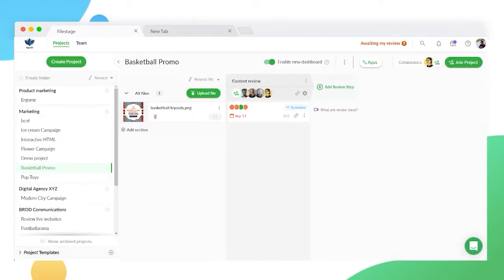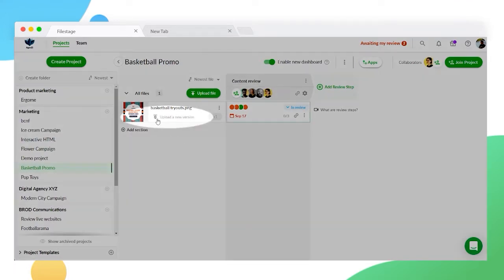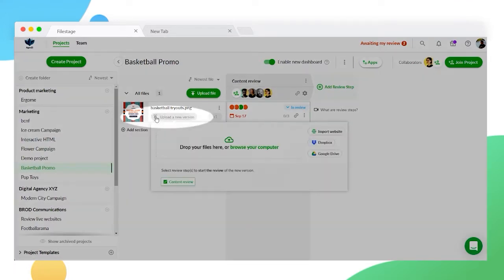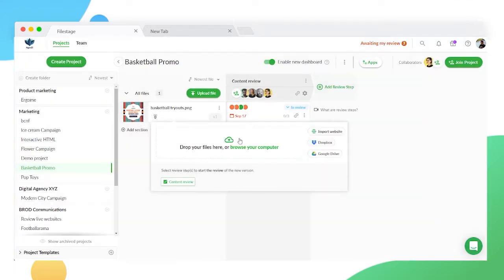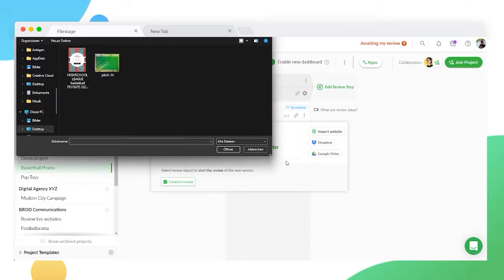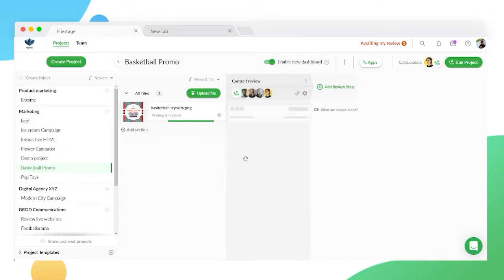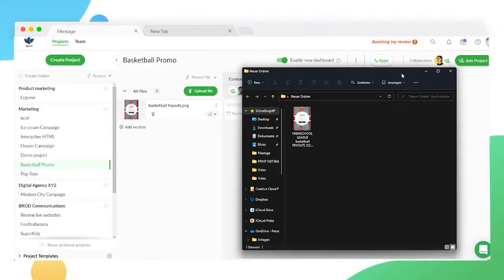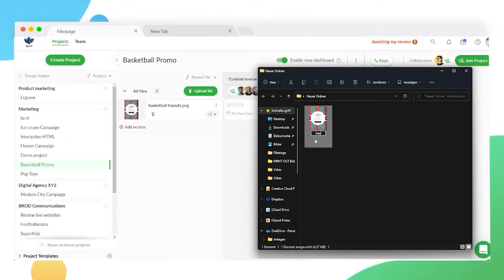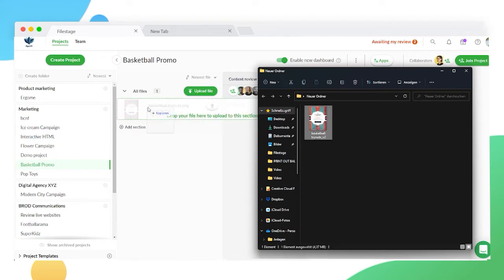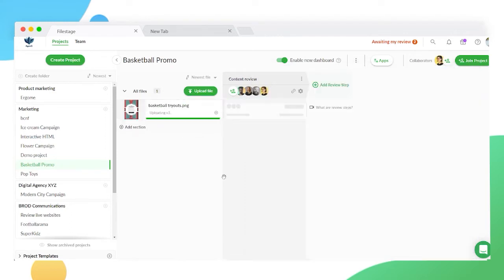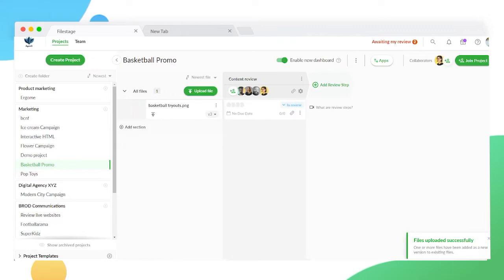There are several ways you can upload a new version. On the project overview, click the arrow icon on the right side of your file. You can then upload a new file on top of the first one. You can also drag all your new versions into your projects at once. Any file names that match one of your existing files will automatically be added as a new version.